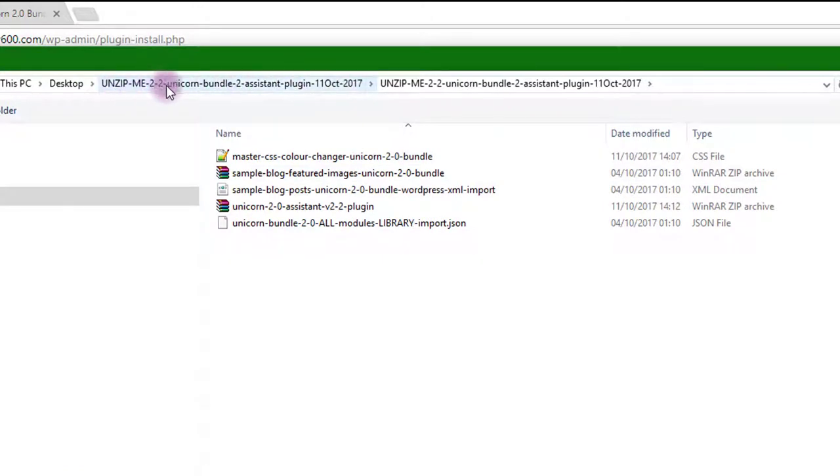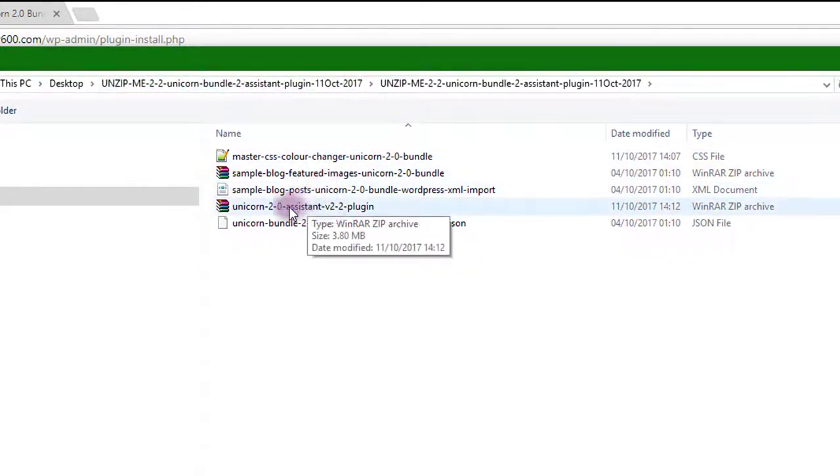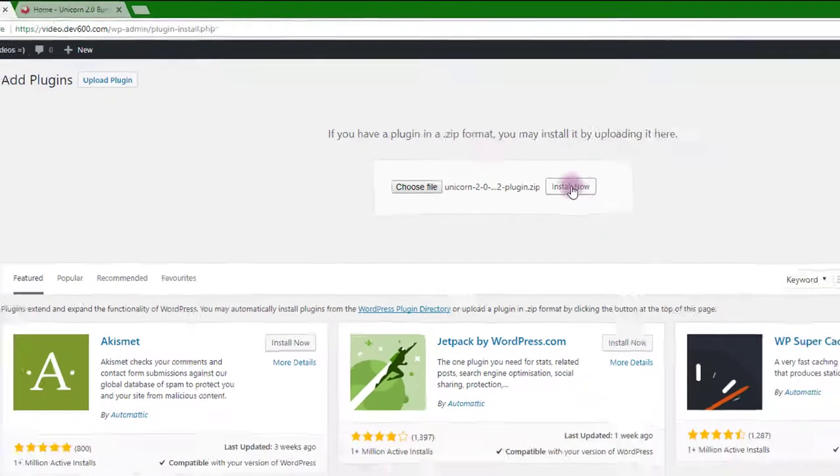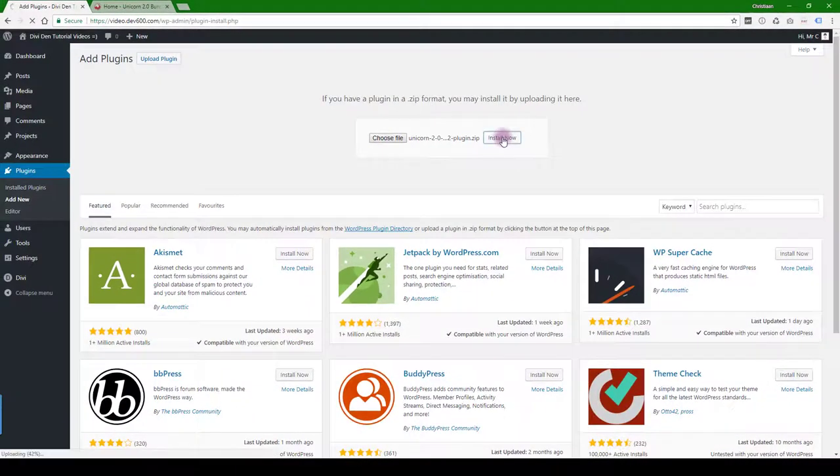Let's choose it here. It does say unzip, so make sure to unzip it and then look inside that folder for the unicorn assistant plugin and install now.